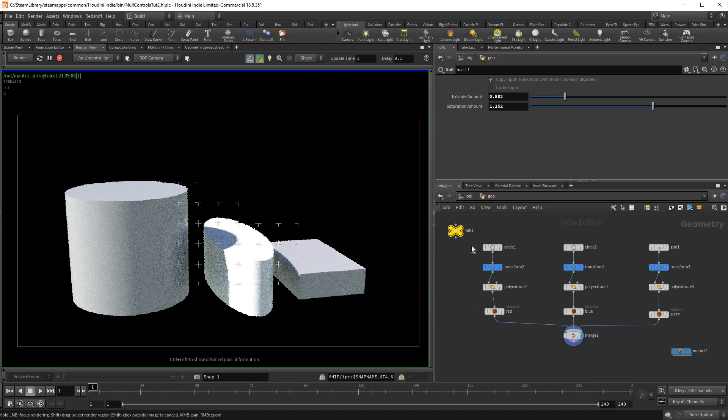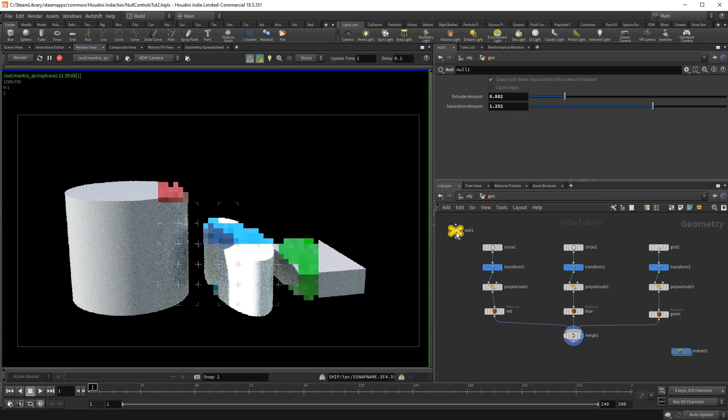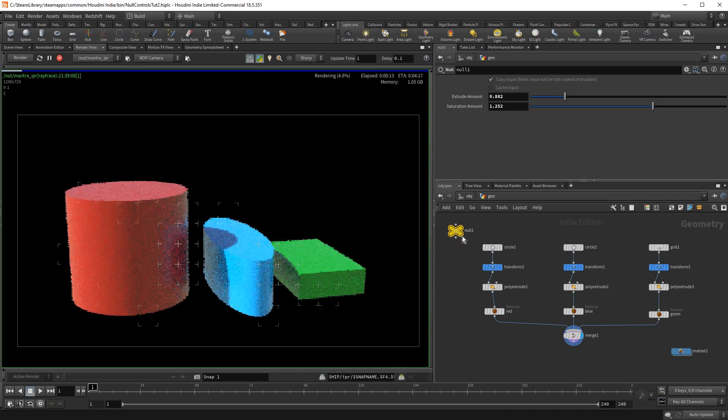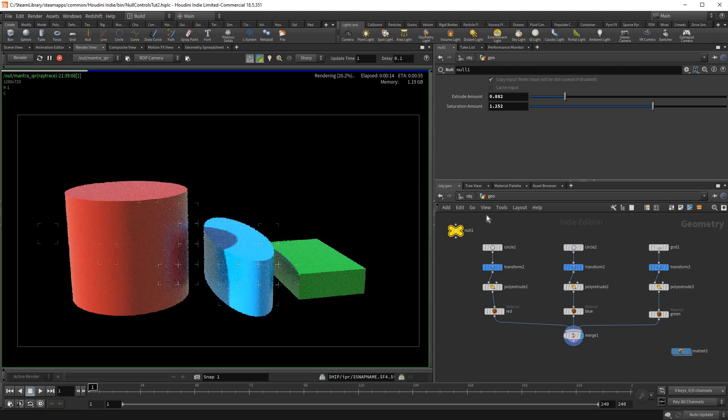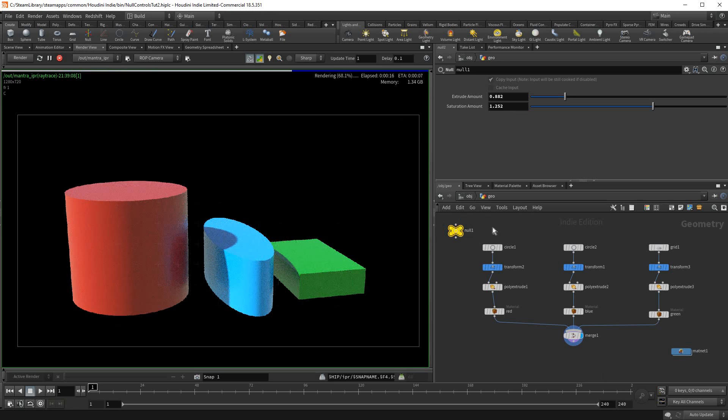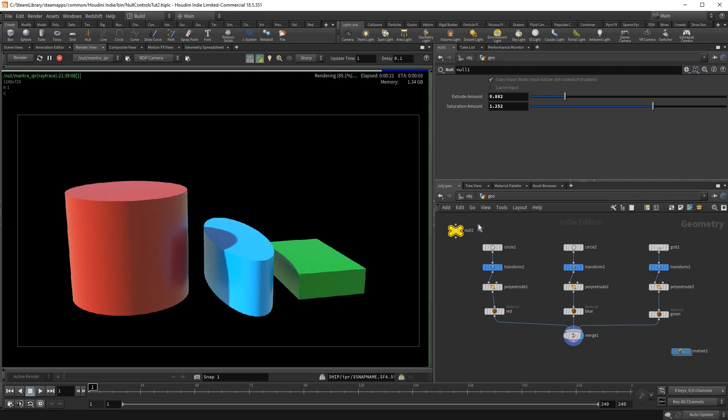And this is really good for look development, because you could quickly set up some controls, instead of having to adjust each material manually. And this will just let you have global controls for a lot of the objects. And I really like this feature in Houdini, and I hope you do as well. Thank you for watching.